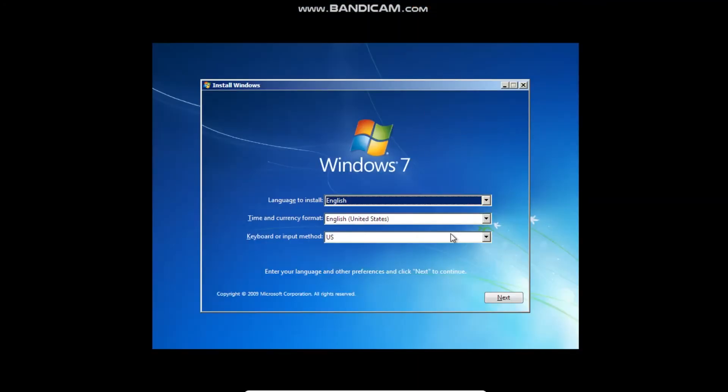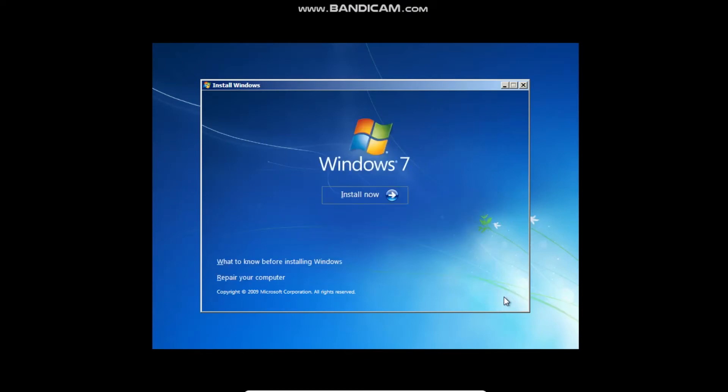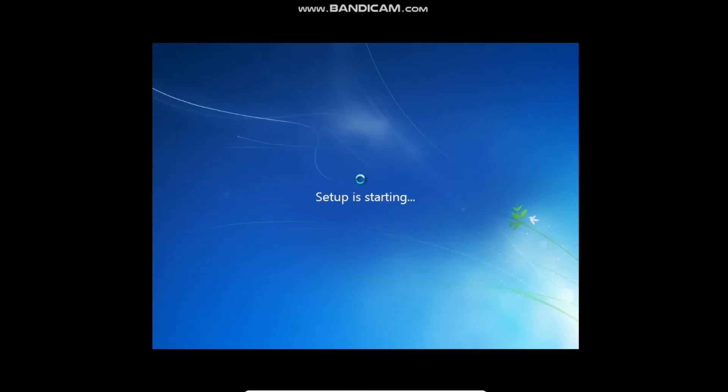Okay guys, so now Windows 7 is about to start, so you're just going to click anything you need to do. And we'll click install now. It will say setup is starting. And I don't think it's going to ask for a product key.